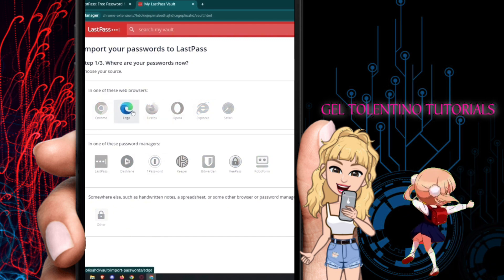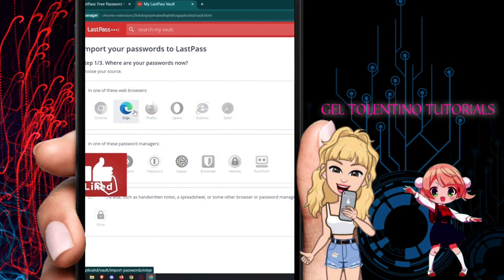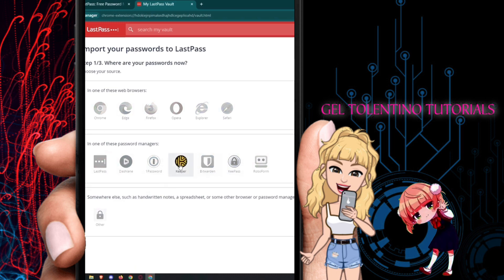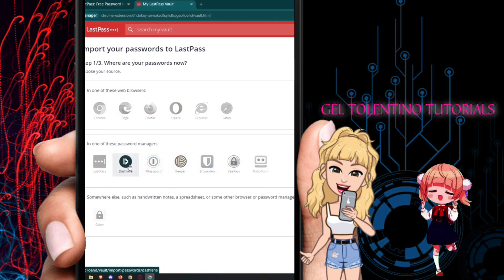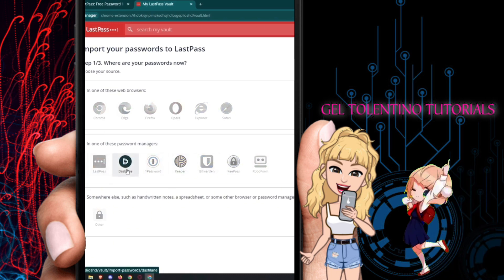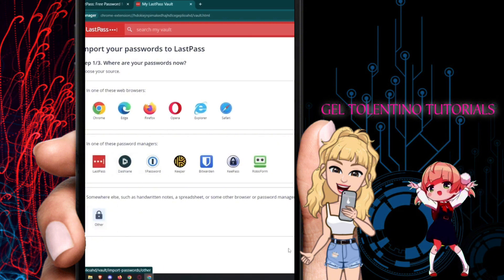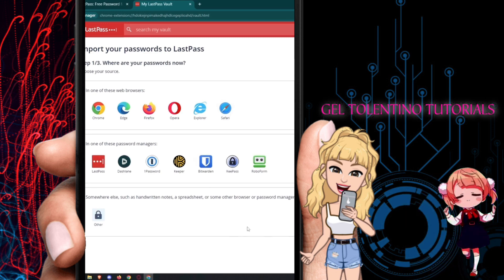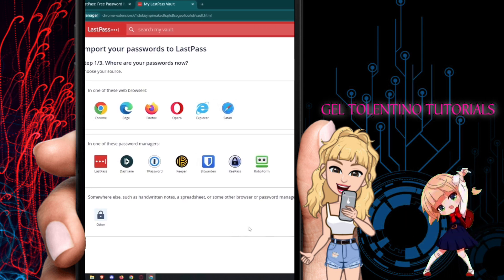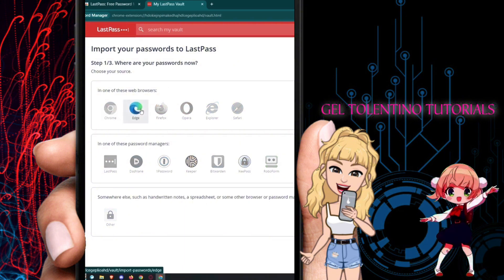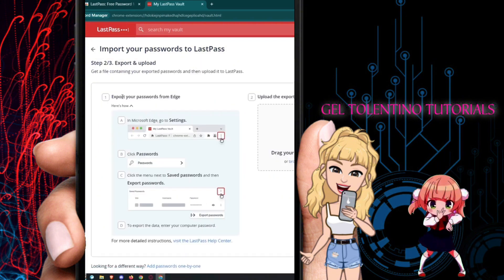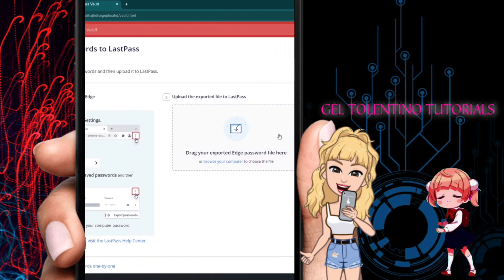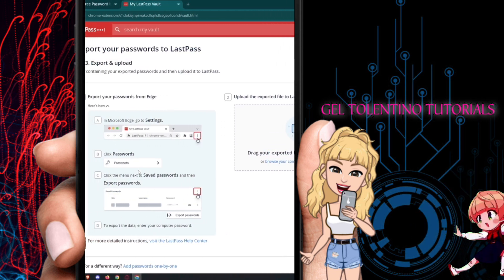For example, if you saved your passwords in Edge, choose Edge and follow the steps to import your passwords. You can also import from other platforms like Keeper, Bitwarden, 1Password, Dashlane, and more, as well as handwritten notes, spreadsheets, or other browsers and password managers. Just follow the steps shown to export and upload your passwords into LastPass.